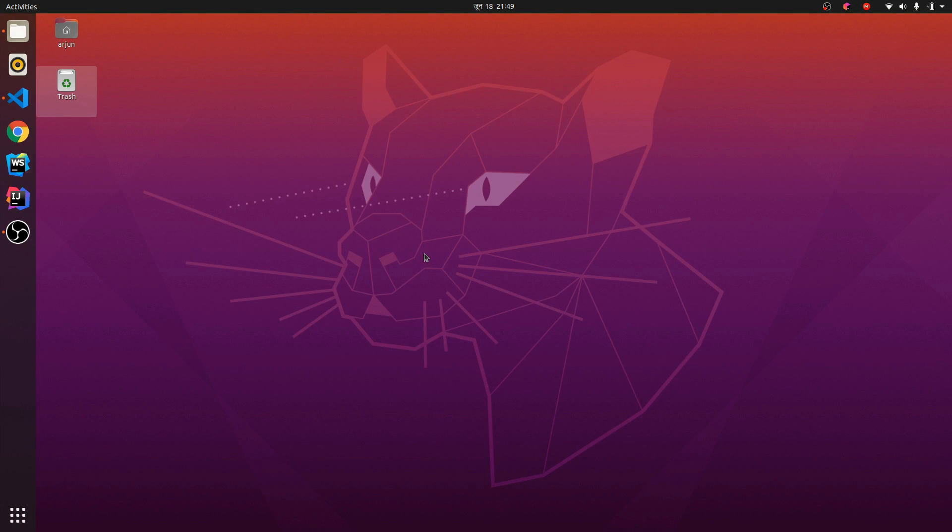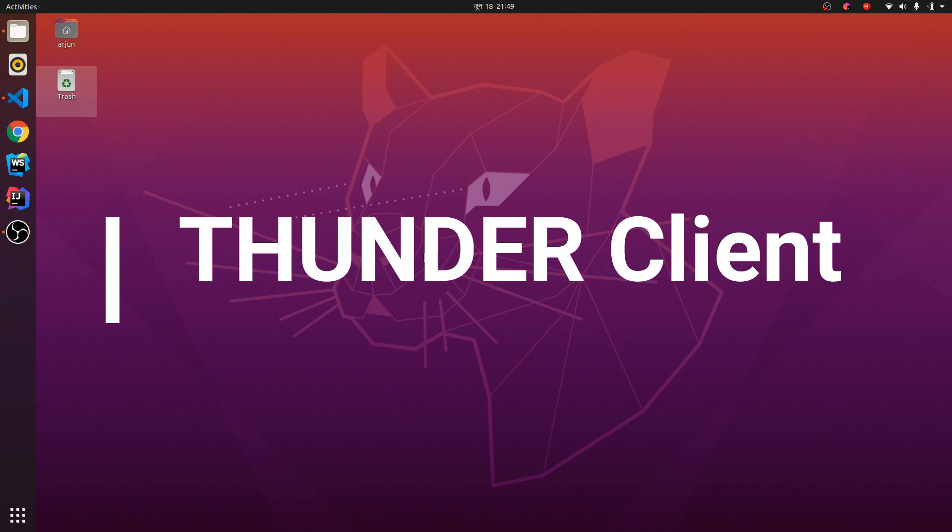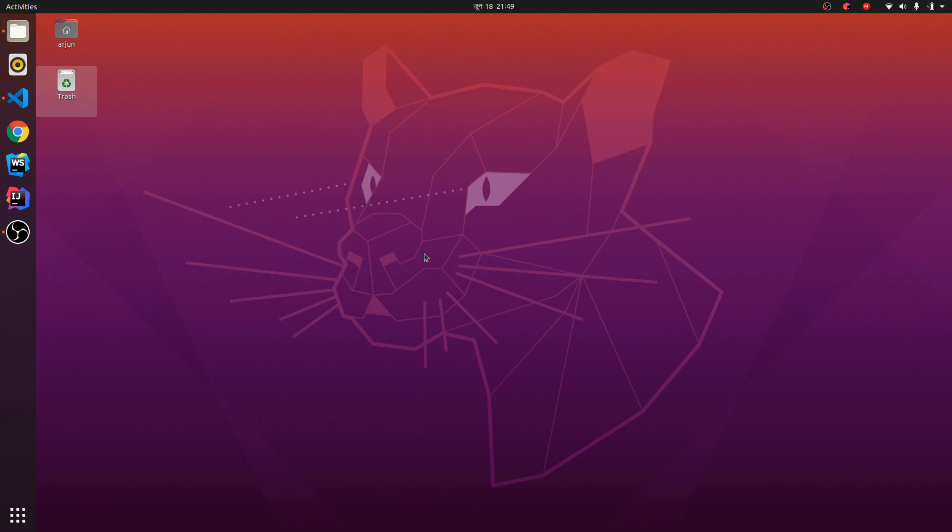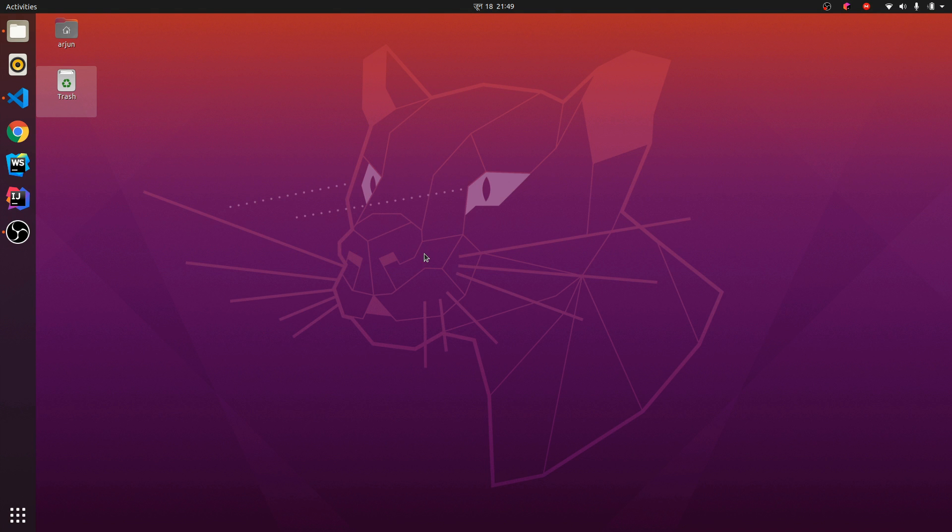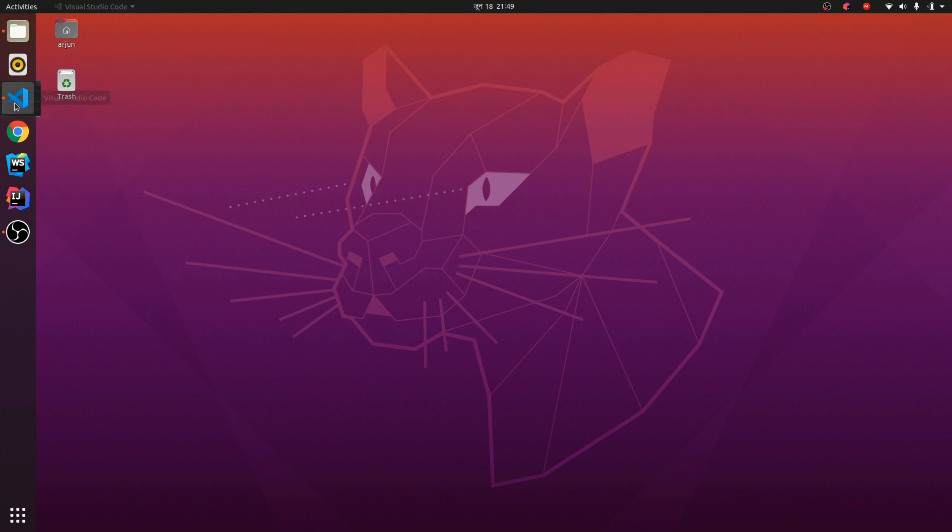Hey guys, what's up, welcome back to another video. In this video I'm going to talk about Thunder Client. Thunder Client is basically a lightweight HTTP client extension for VS Code used for testing APIs, and you can use it as an alternative for Postman or Insomnia. Let me quickly go to VS Code.